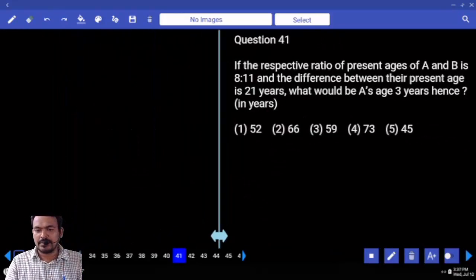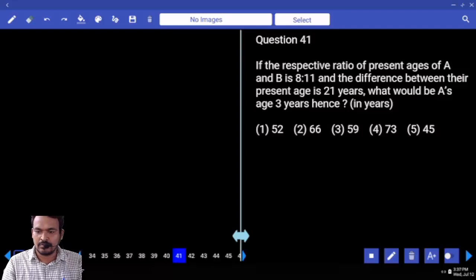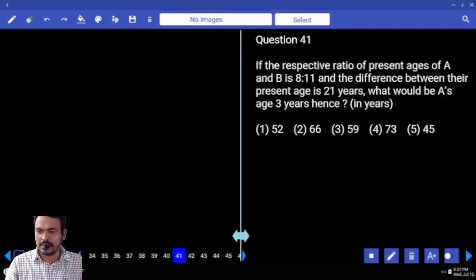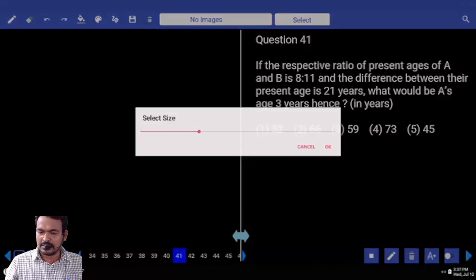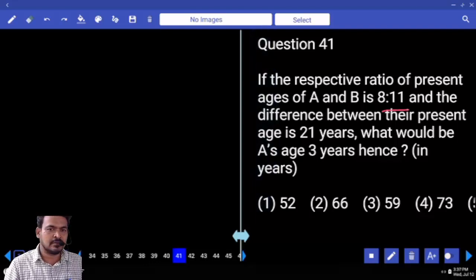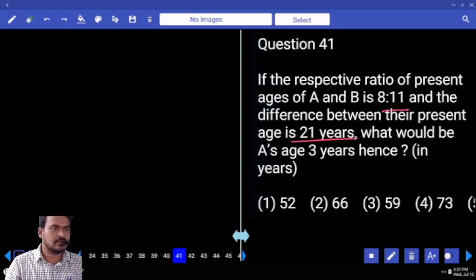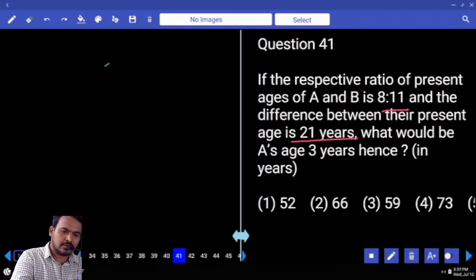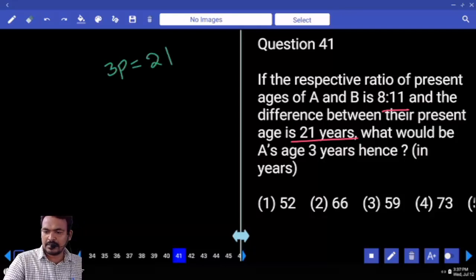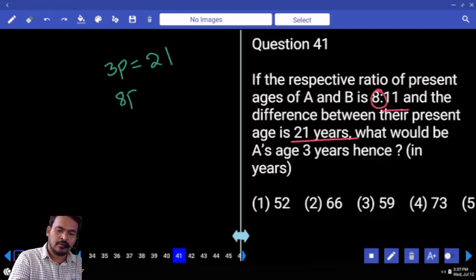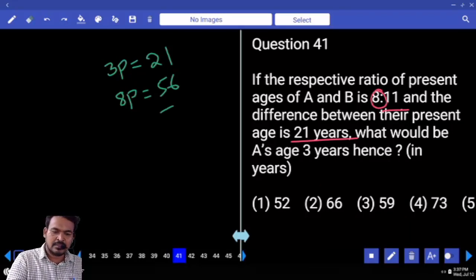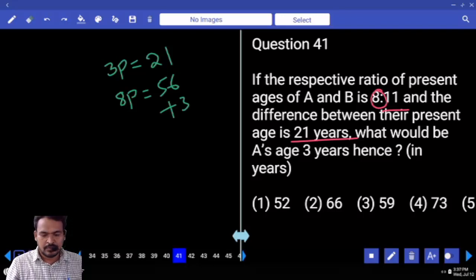The respective ratio between the present ages of A and B is 8:11, and the difference between their present ages is 21 years. What would be A's age after 3 years? The difference in ratio is 3 parts. Age-wise the difference is 21, so every one part equals 7. A's present age is 8 parts, which equals 56. After 3 years, the answer is 59.